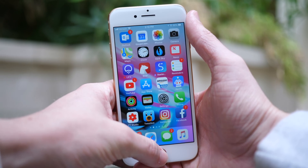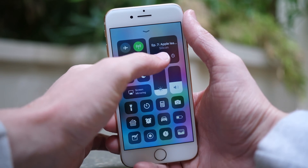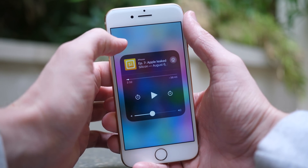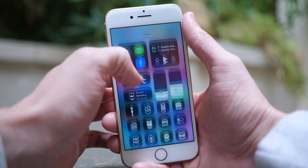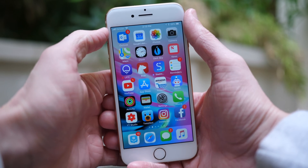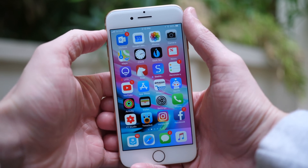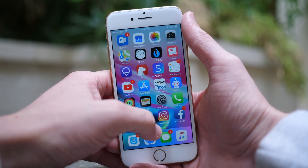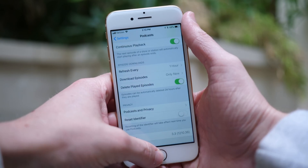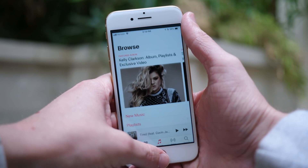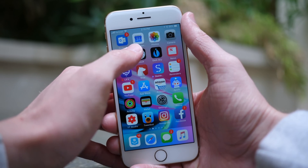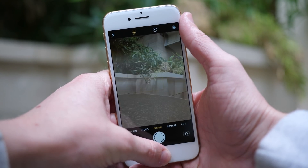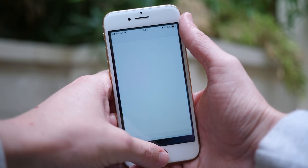That is everything you should know about iOS 11.2 beta 1 right now. If you enjoyed this video, it helps if you drop a like below, and hit subscribe for more videos on iOS 11.2 in the future. I've been Sam — hope you're doing great, and I'll talk to you in the next one.